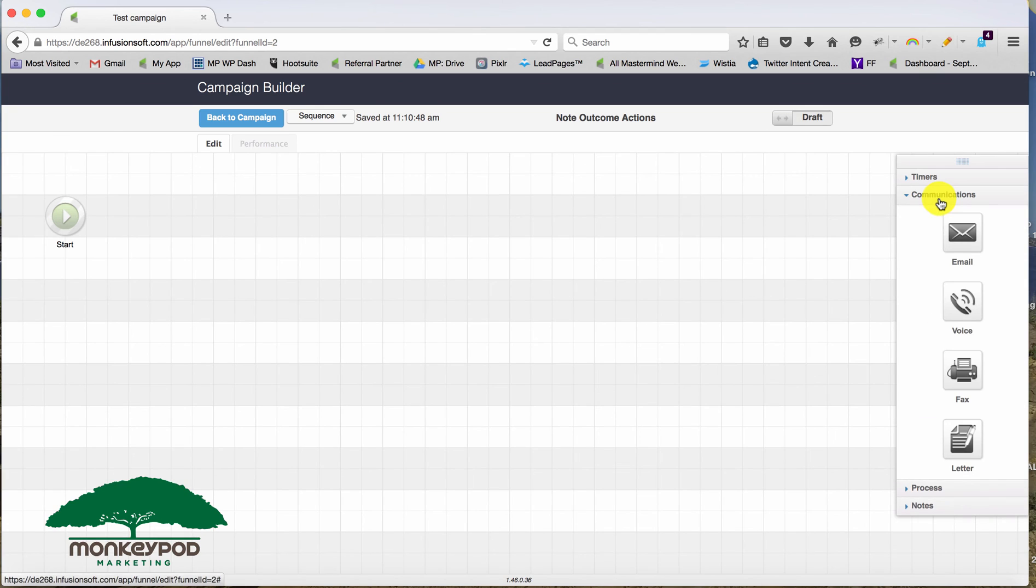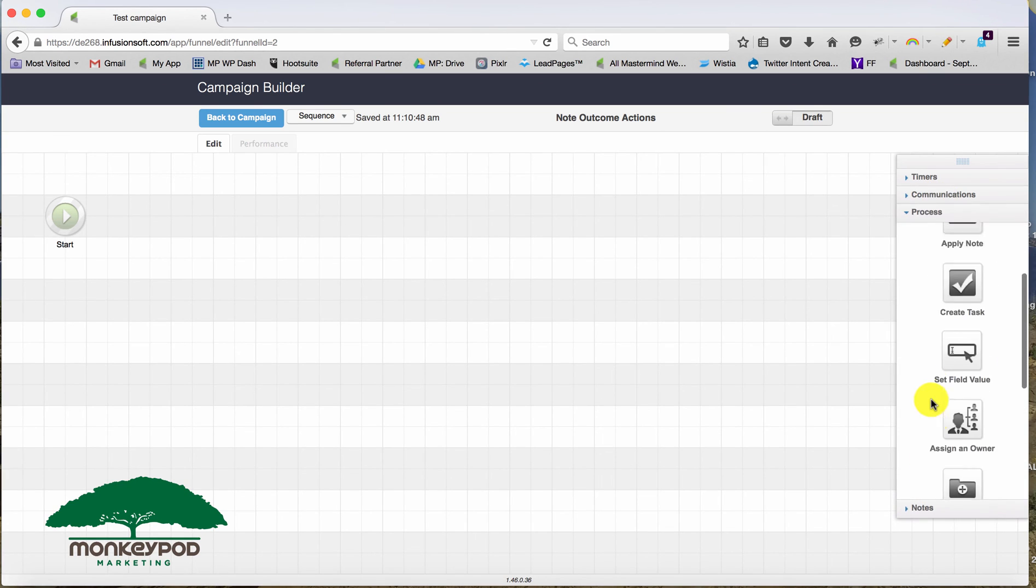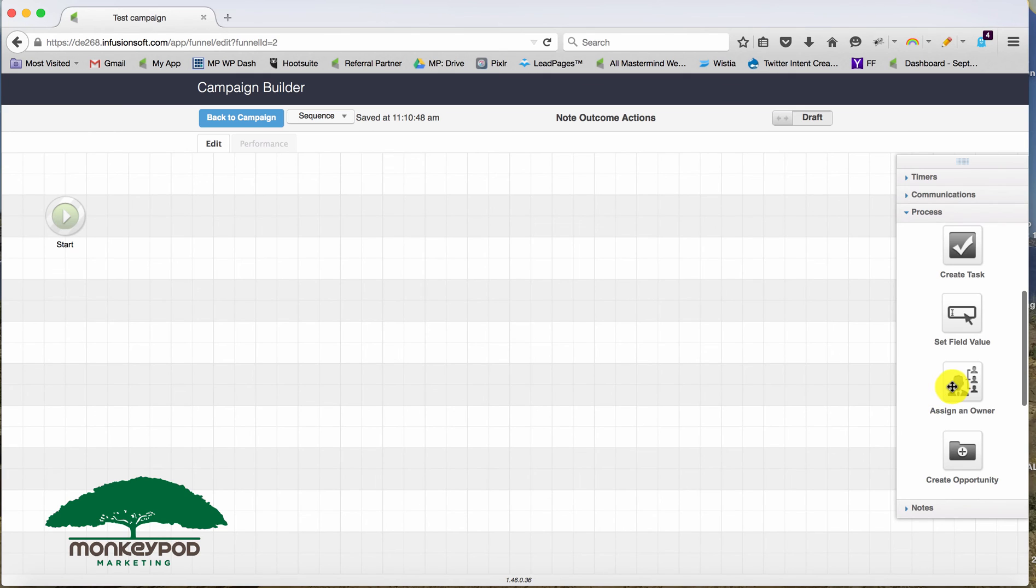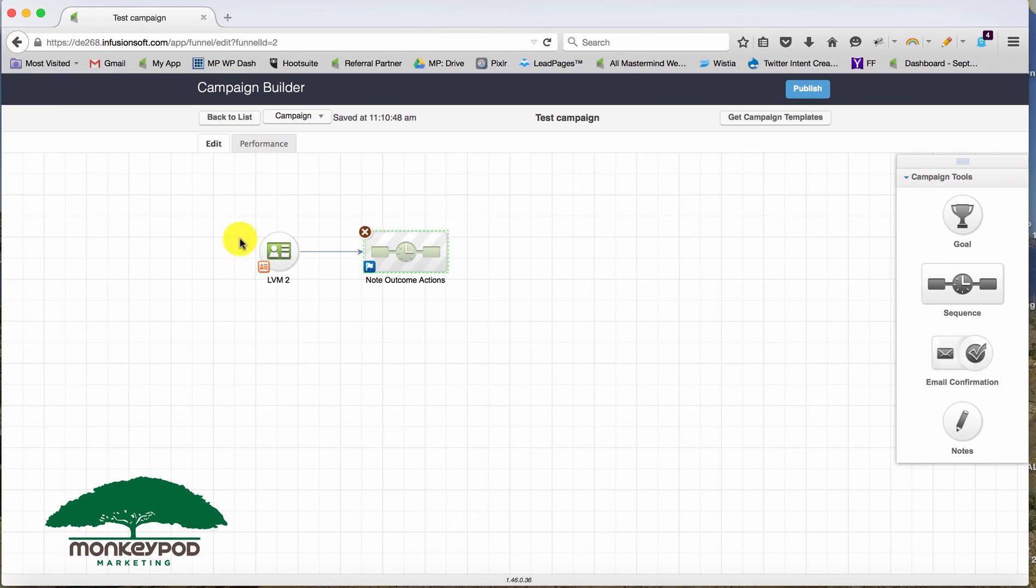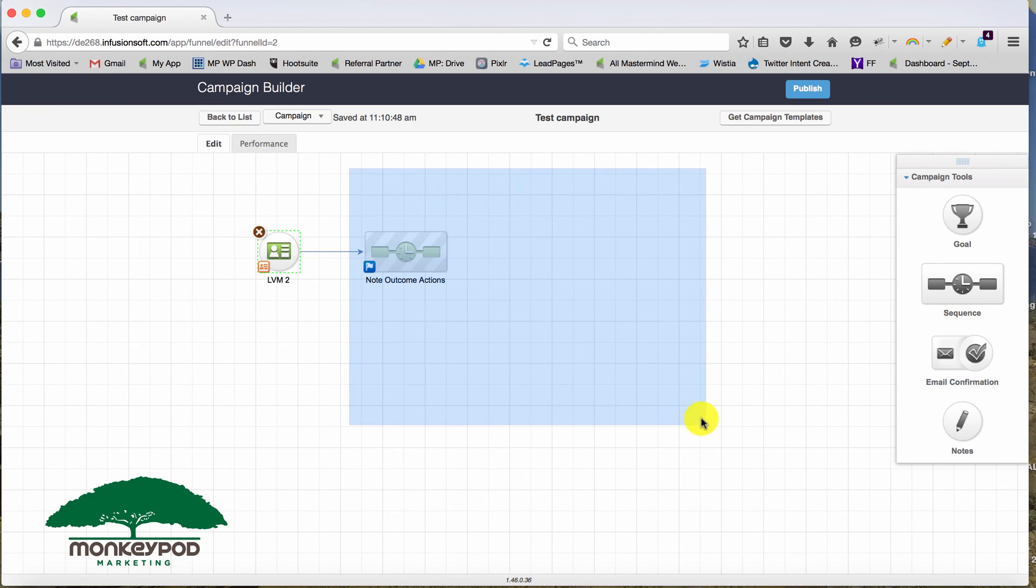You could send a follow-up email saying, hey, we just left you a voicemail, you could create an opportunity, you could reassign the owner to a different rep to start reaching out to them, you could do whatever you'd like. But it's important to recognize that the note itself is just the initiating point for this campaign, what you do with them after that is totally up to you.